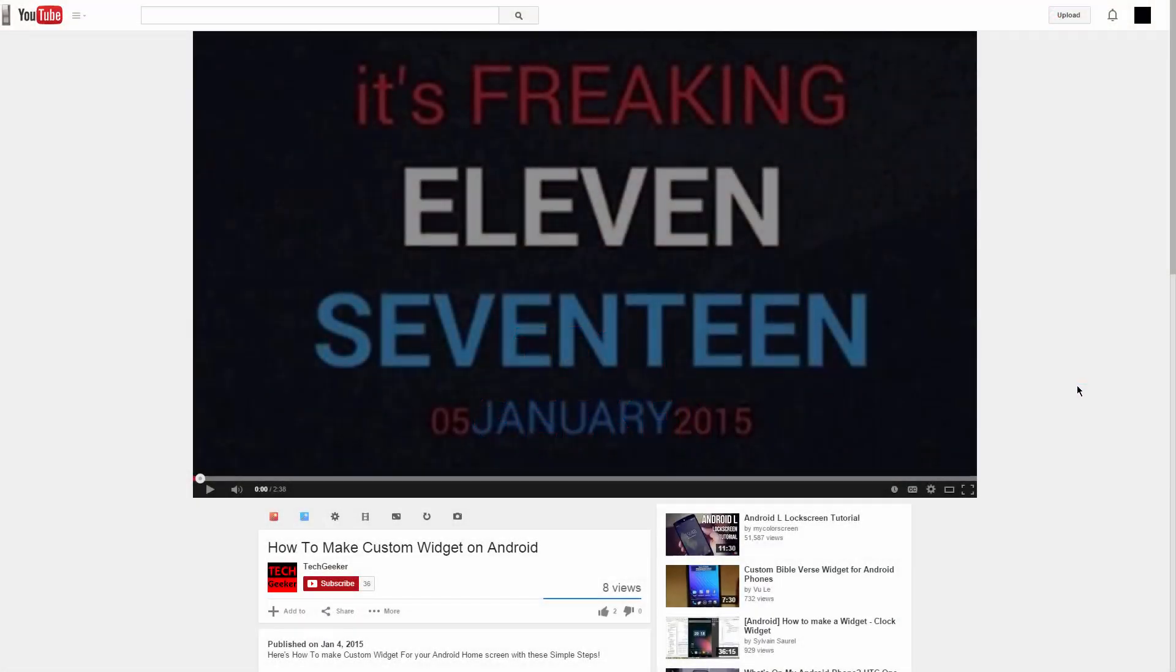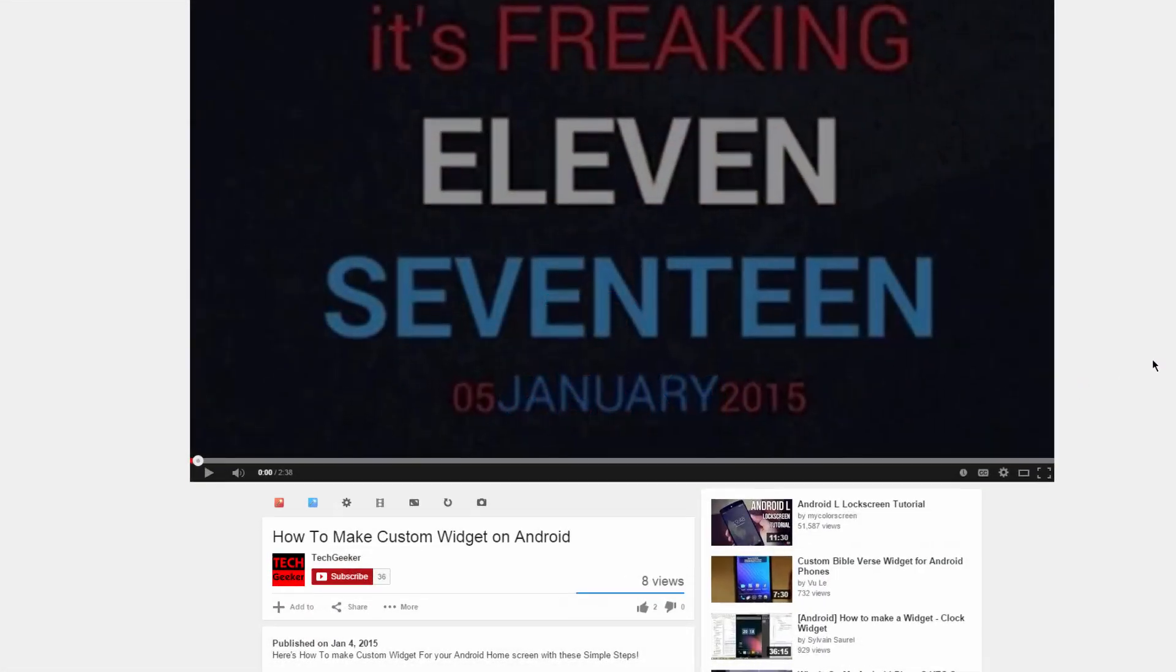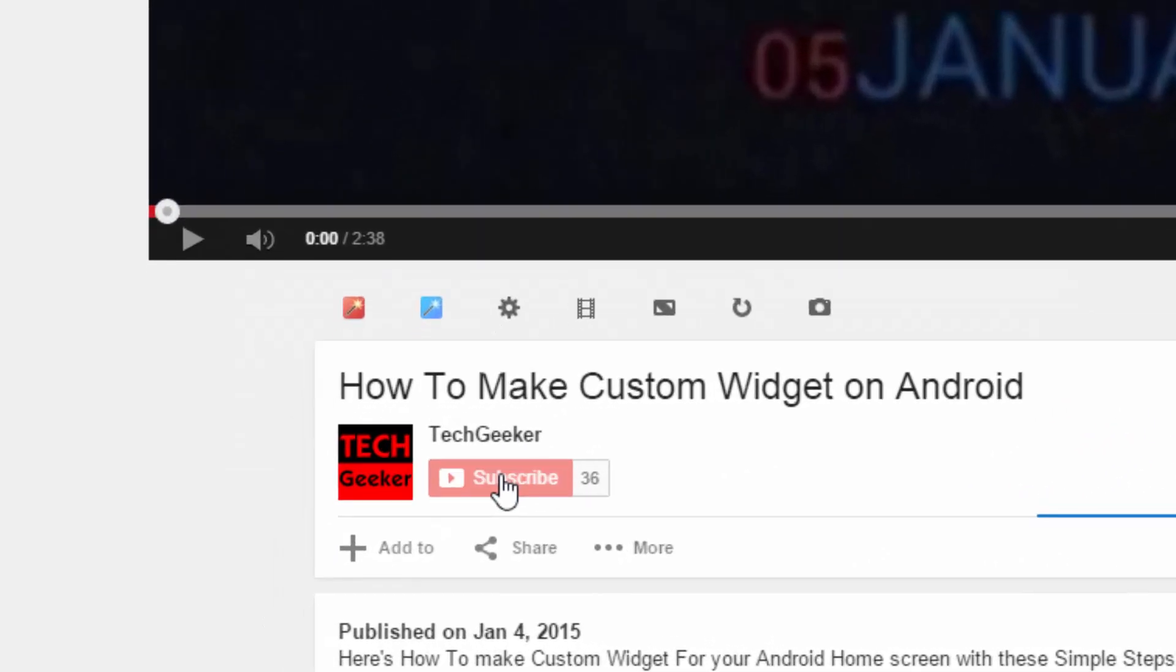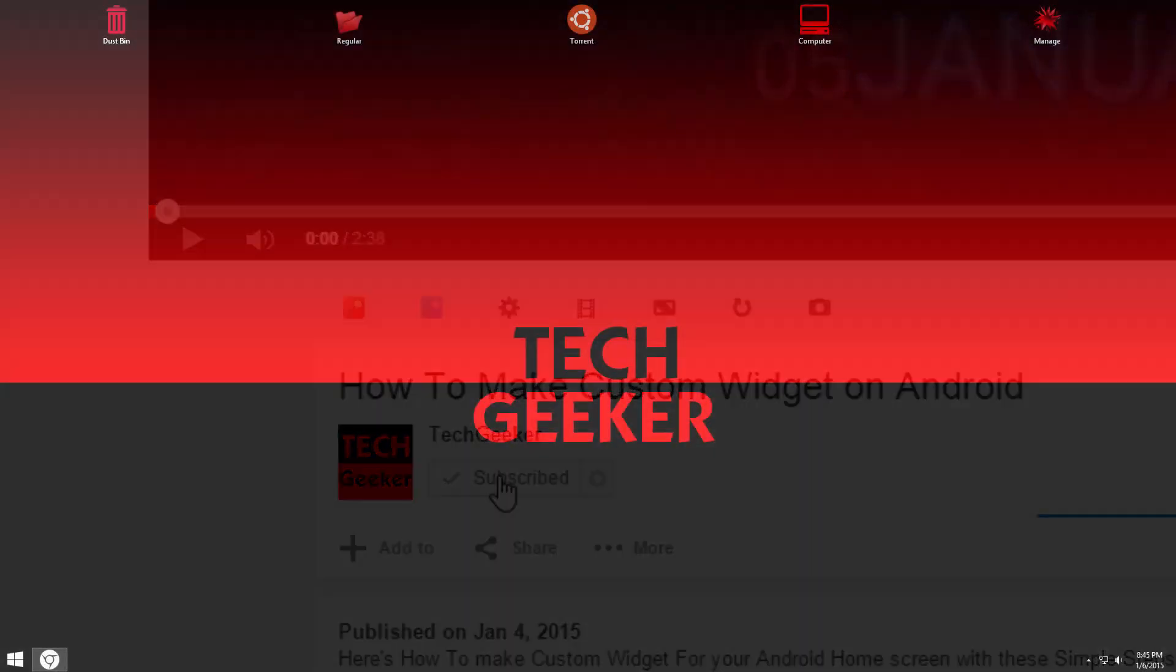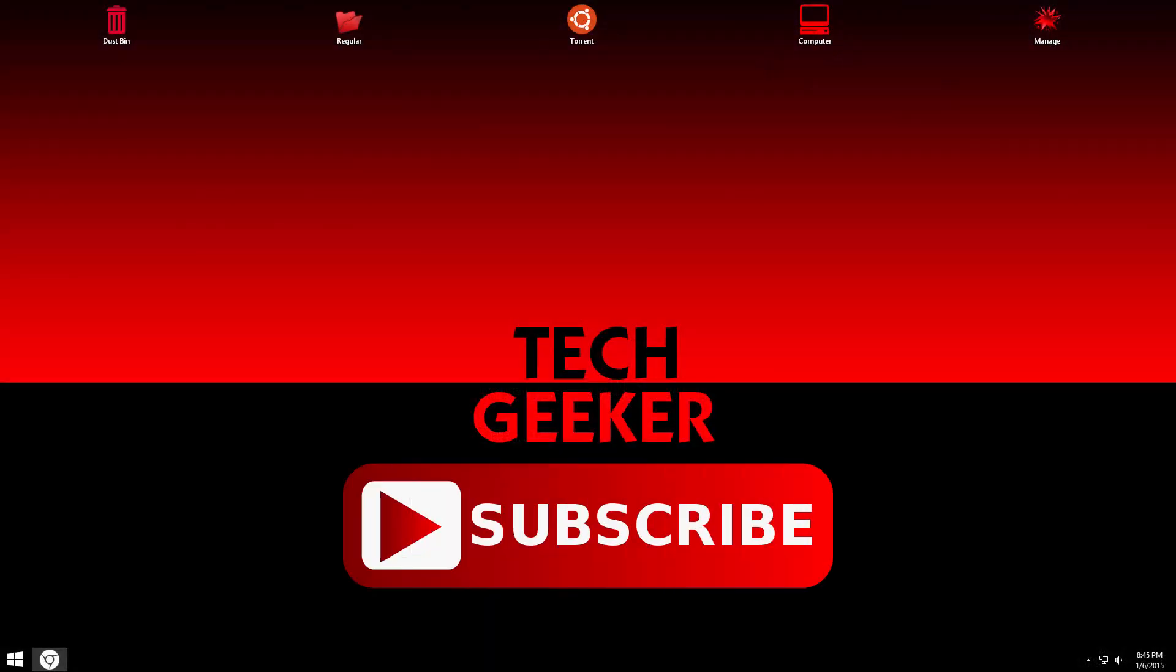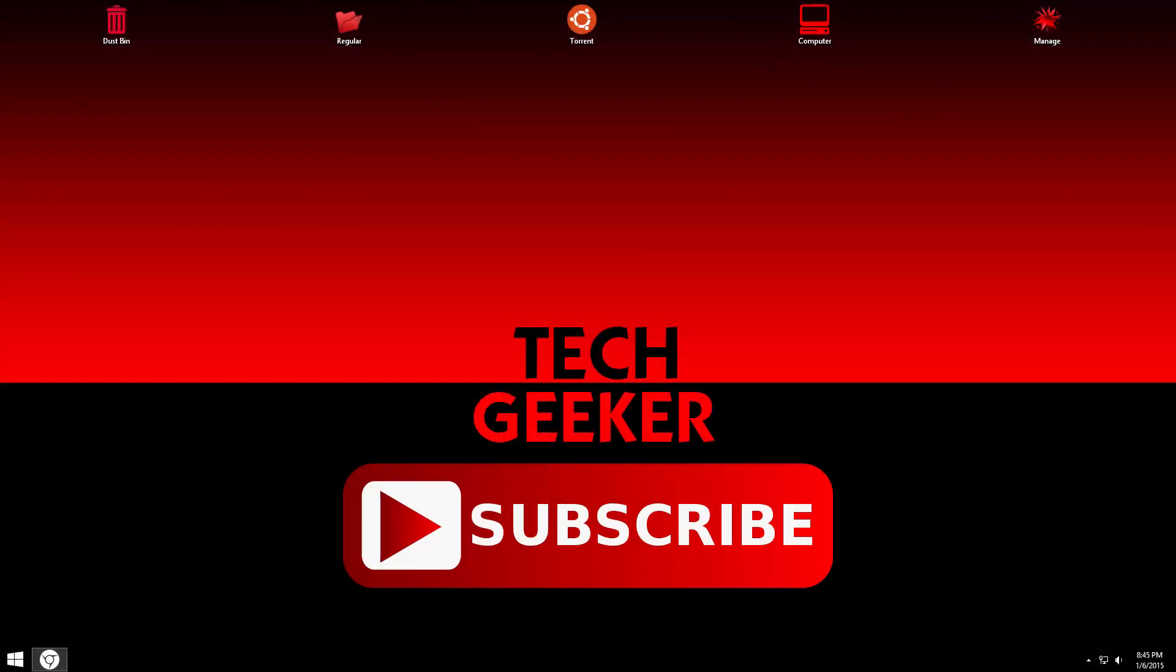So without any further ado, let's get started. But before, please click on that subscribe button because that helps me a lot and all of my videos are coming out pretty soon. So make sure you don't miss them.